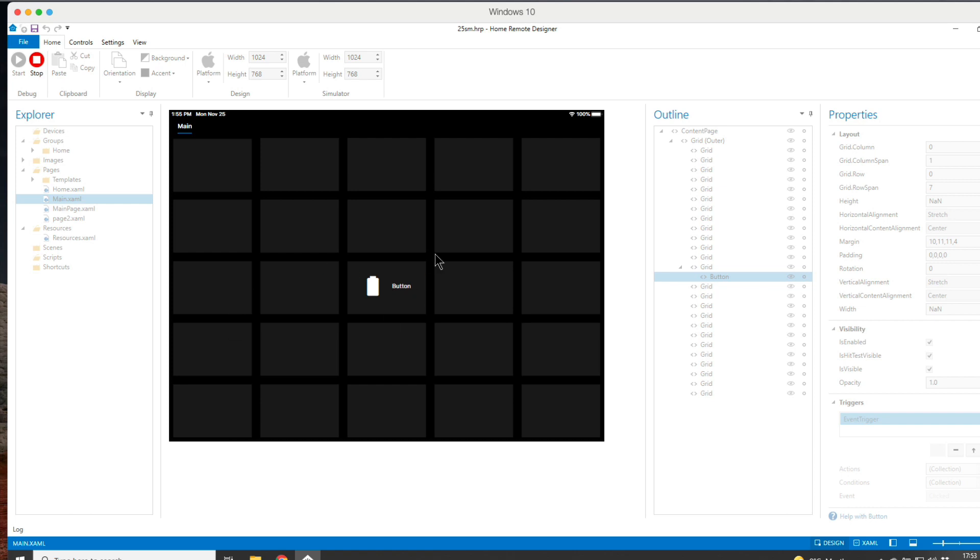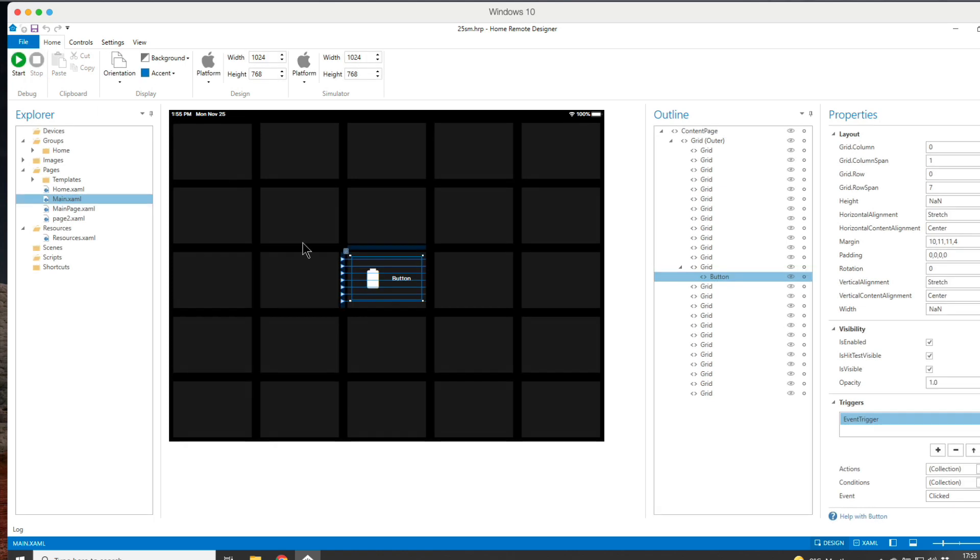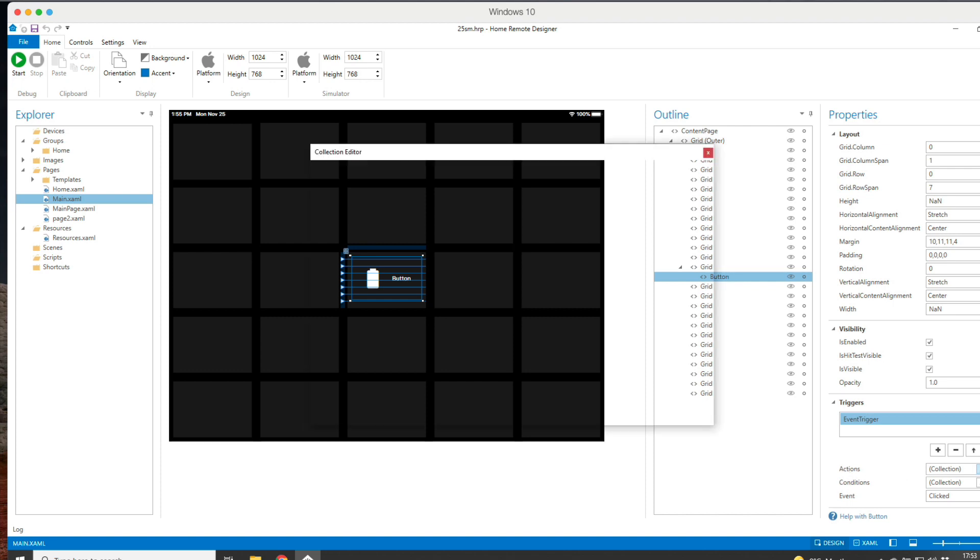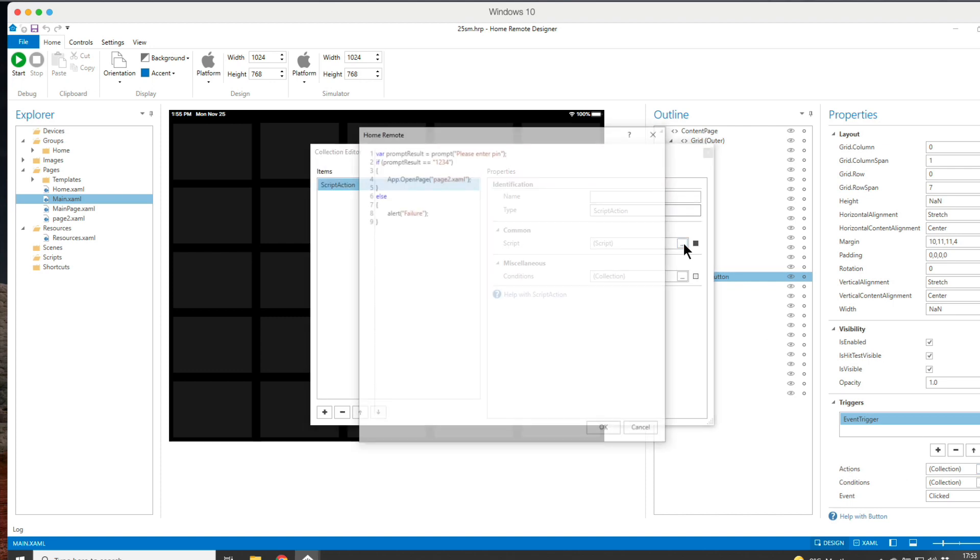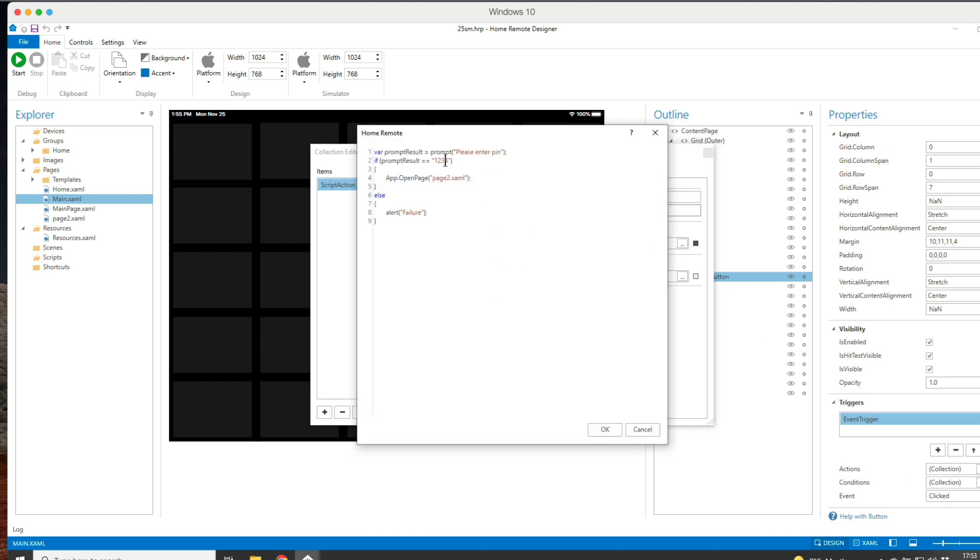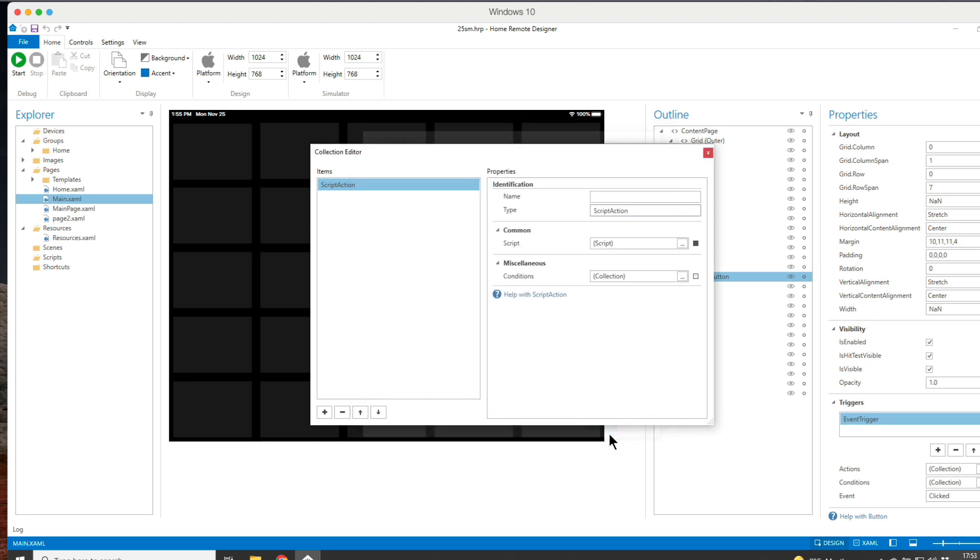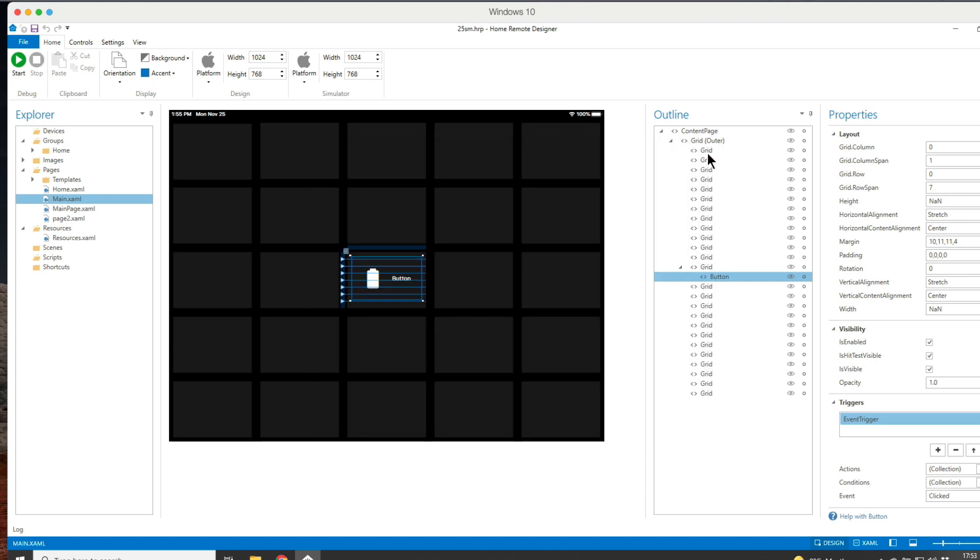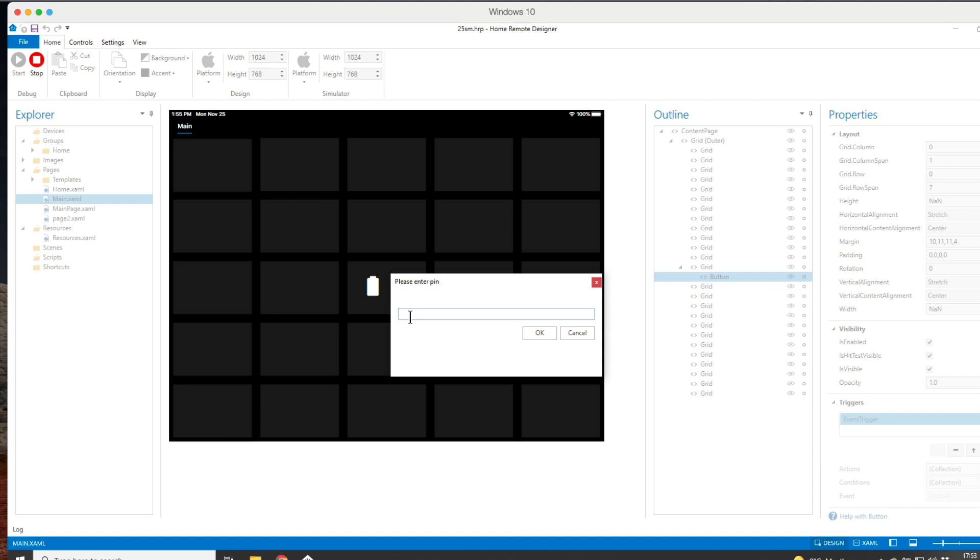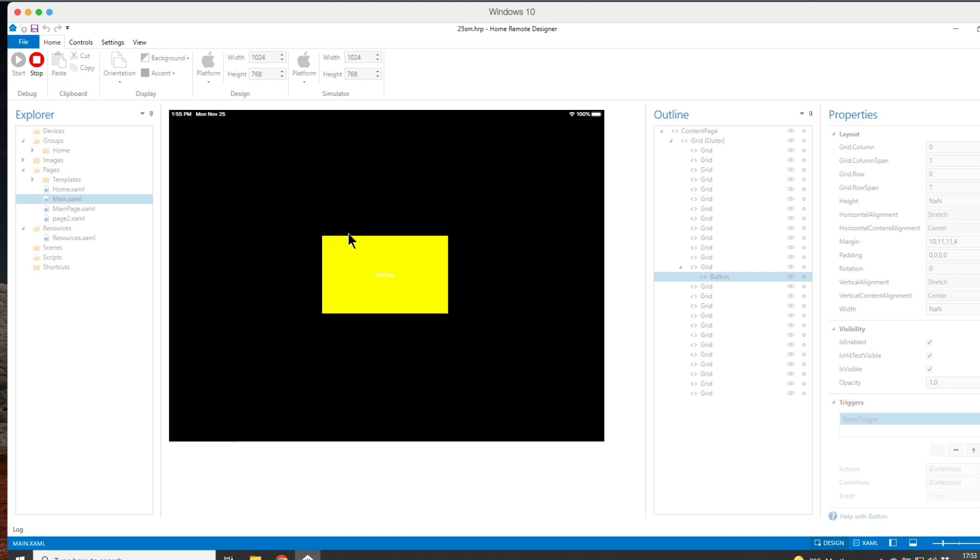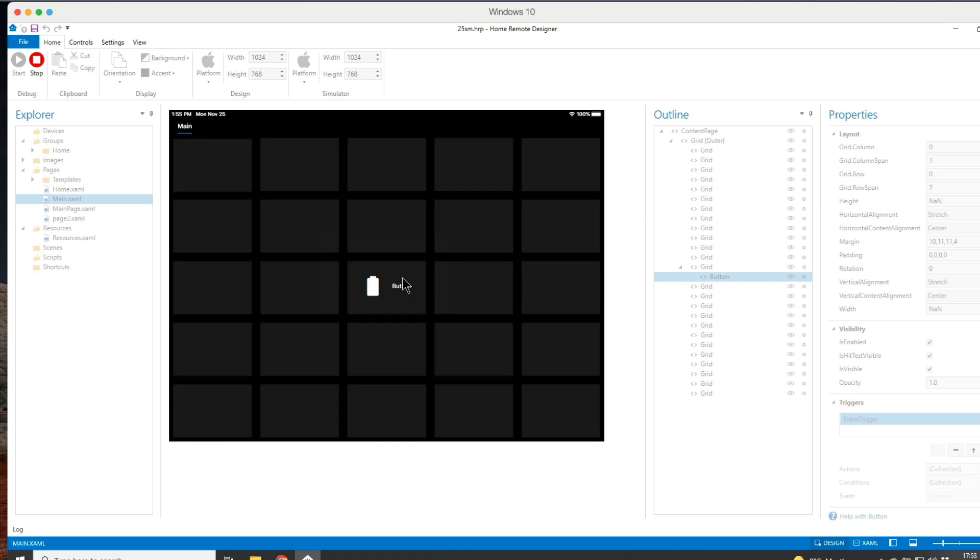If you ever need to change the PIN, all you have to do is go back to this button that we've created, go back to the actions, and then go back to the script and just amend it here. Let's change it to four three two one. Let's do the game again. We'll save it. Click on play and now the PIN is now four three two one. It opens up our page two and then we're back to our main page again.